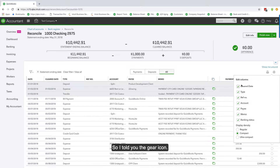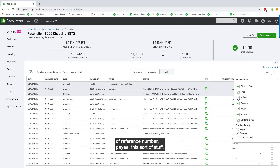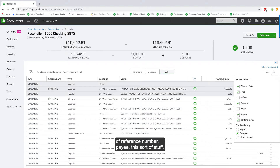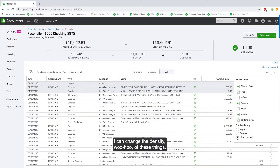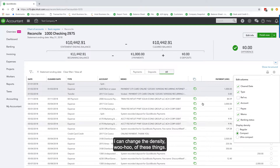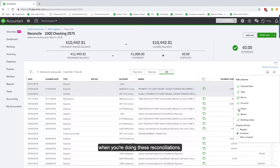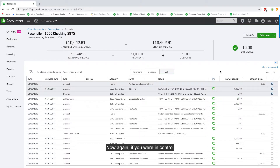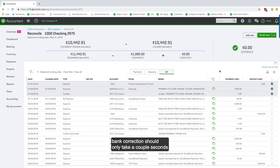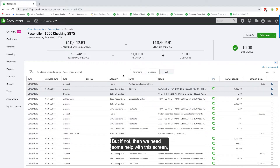The gear icon lets you remove columns like reference number and adjust things like density — it's all about usability to make life easier when doing reconciliations. Now if you're in control of the bookkeeping process and using bank feeds, the reconciliation should only take a couple seconds. If you're using bank feeds everything is pre-checked off and you should be good to go.